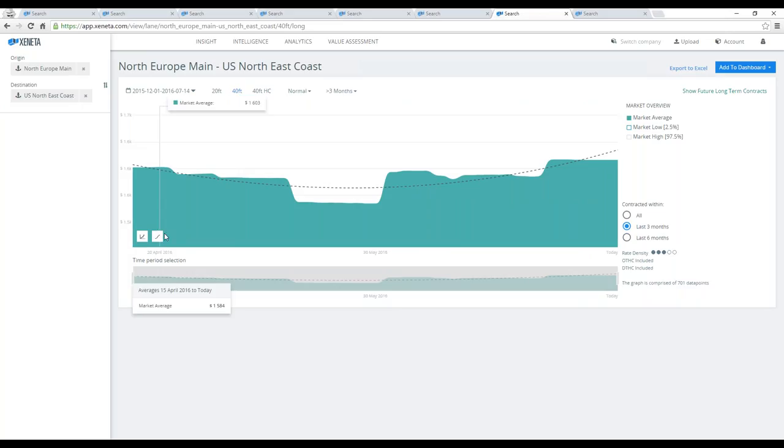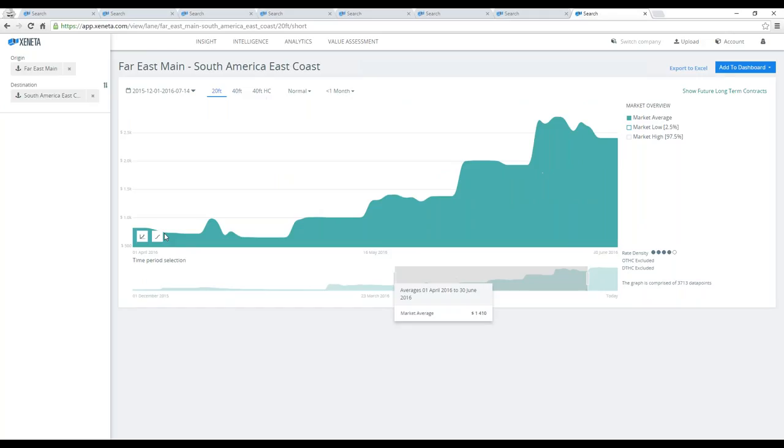The last corridor I briefly want to highlight in today's session is the Far East main ports into South America East Coast. For the shorter market, to change things up, I've selected a 20-foot container here, and this one is particularly interesting because the increase is so aggressive.